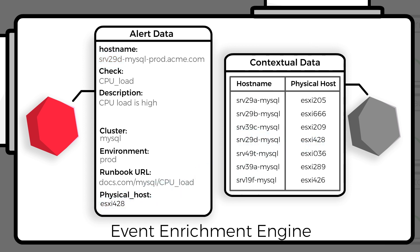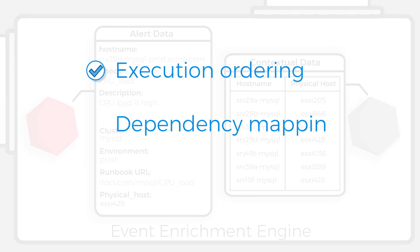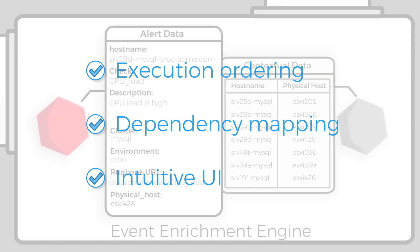On top of it all, it gives you precision control with features like execution ordering and dependency mapping, all available in an easy-to-use, intuitive UI.